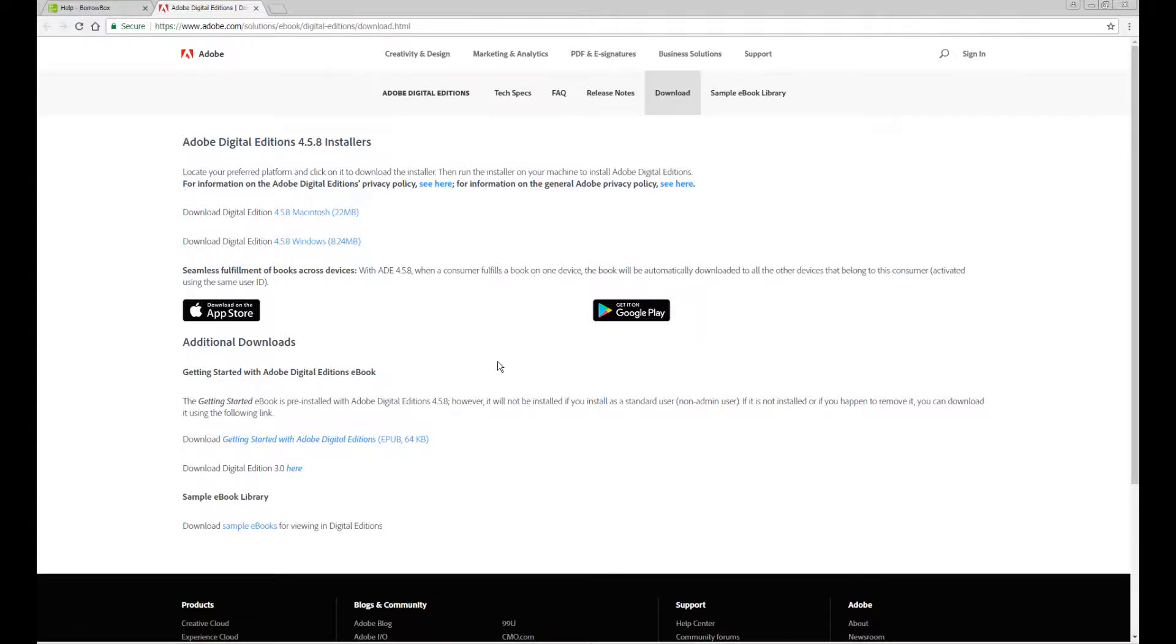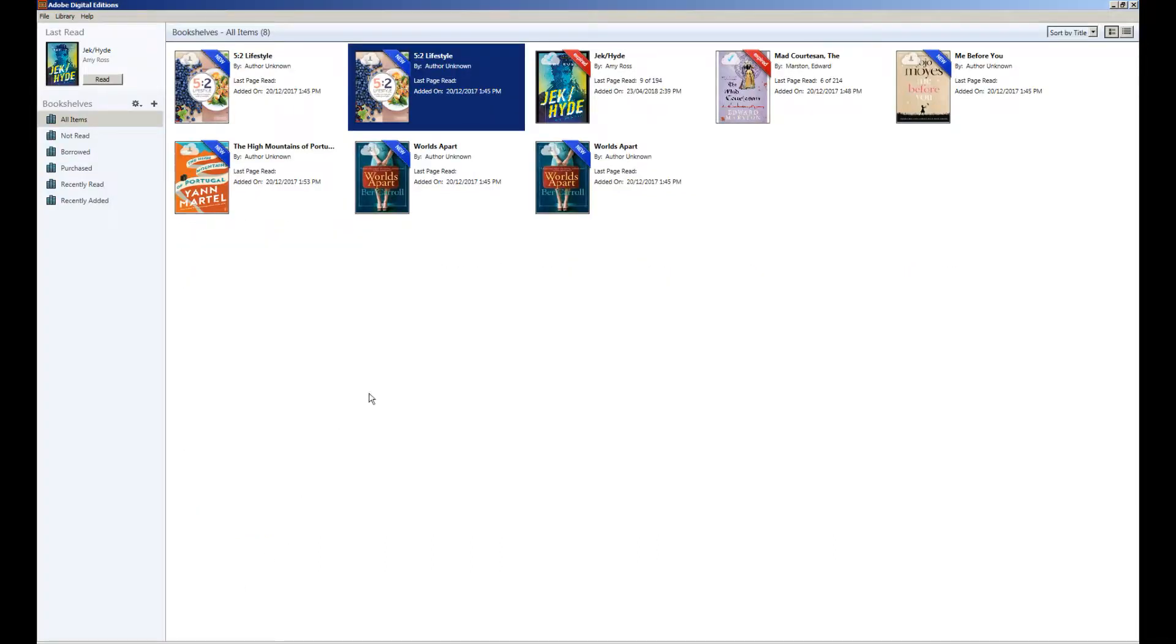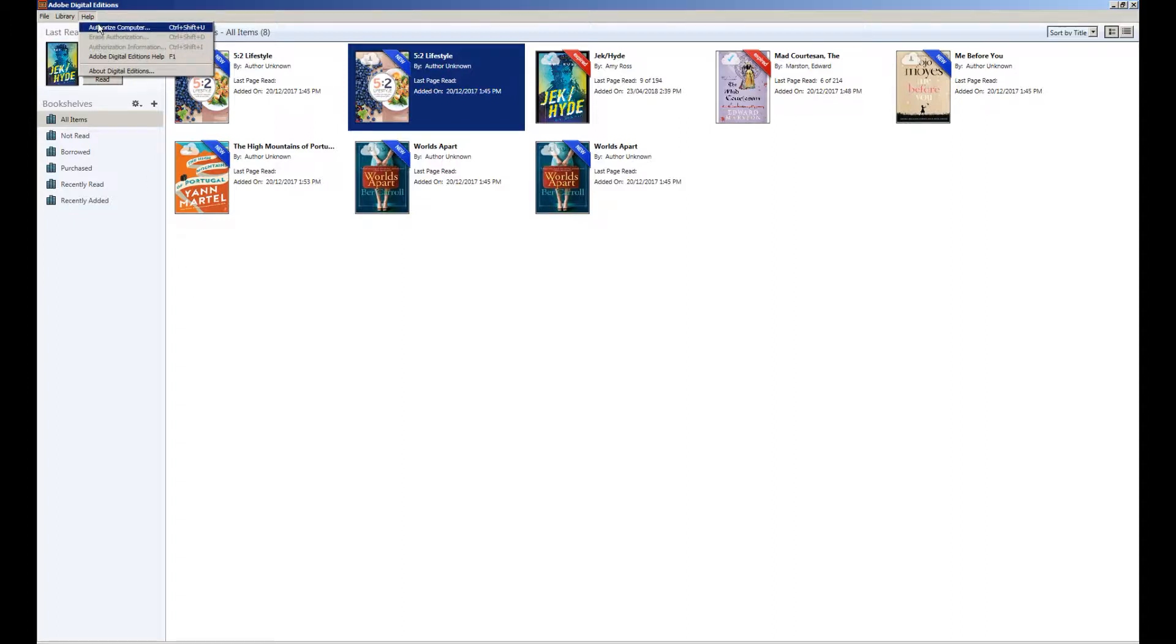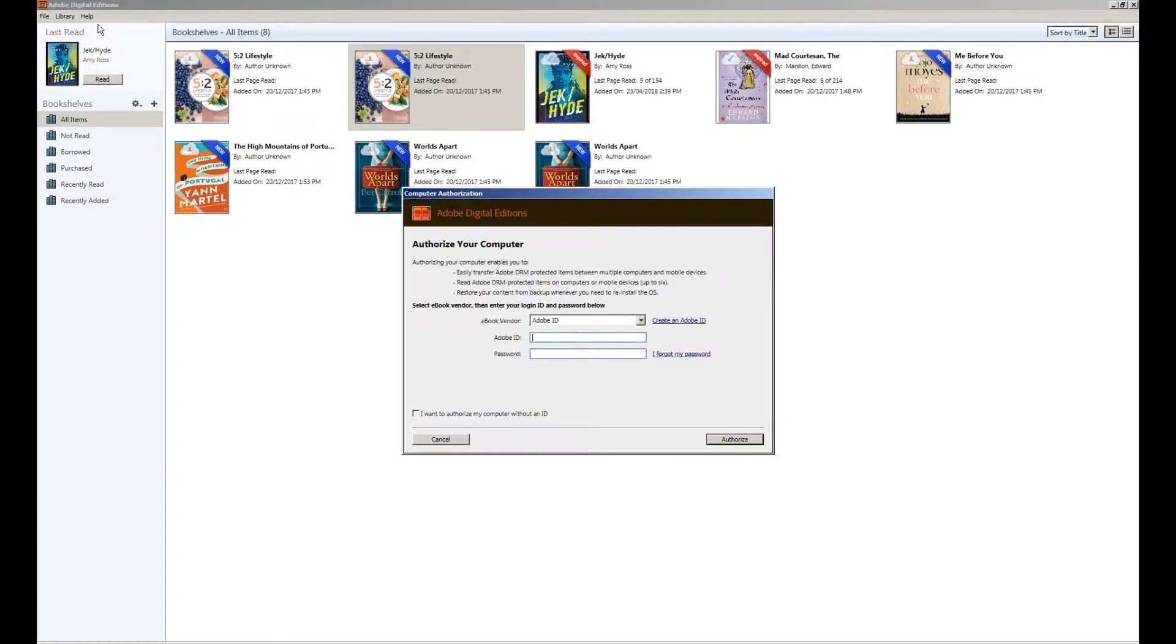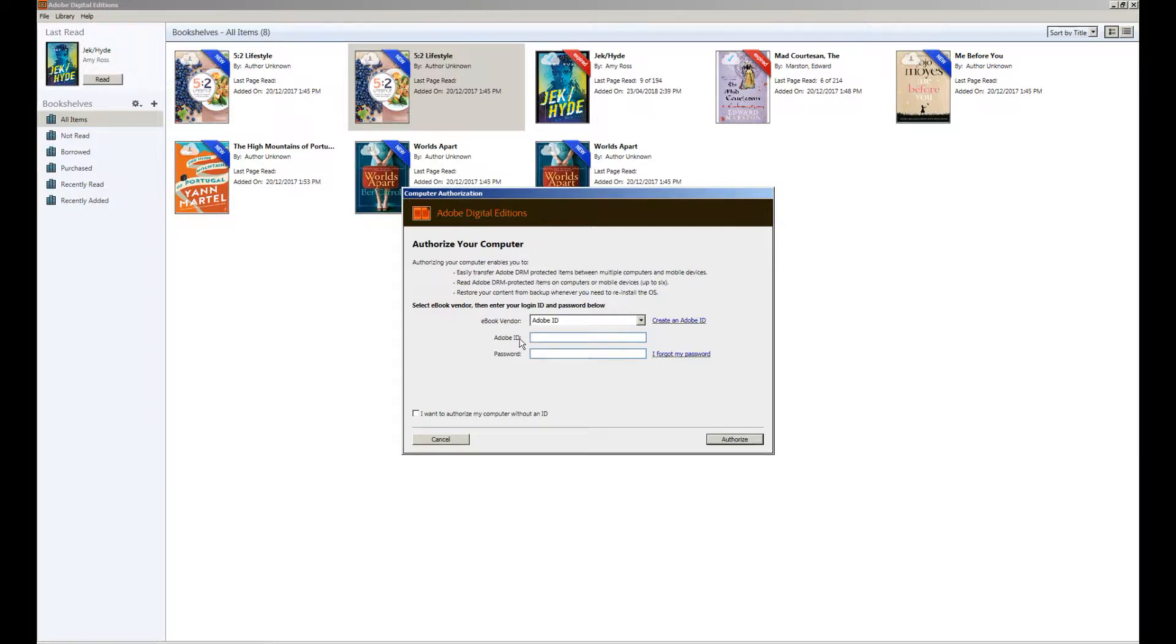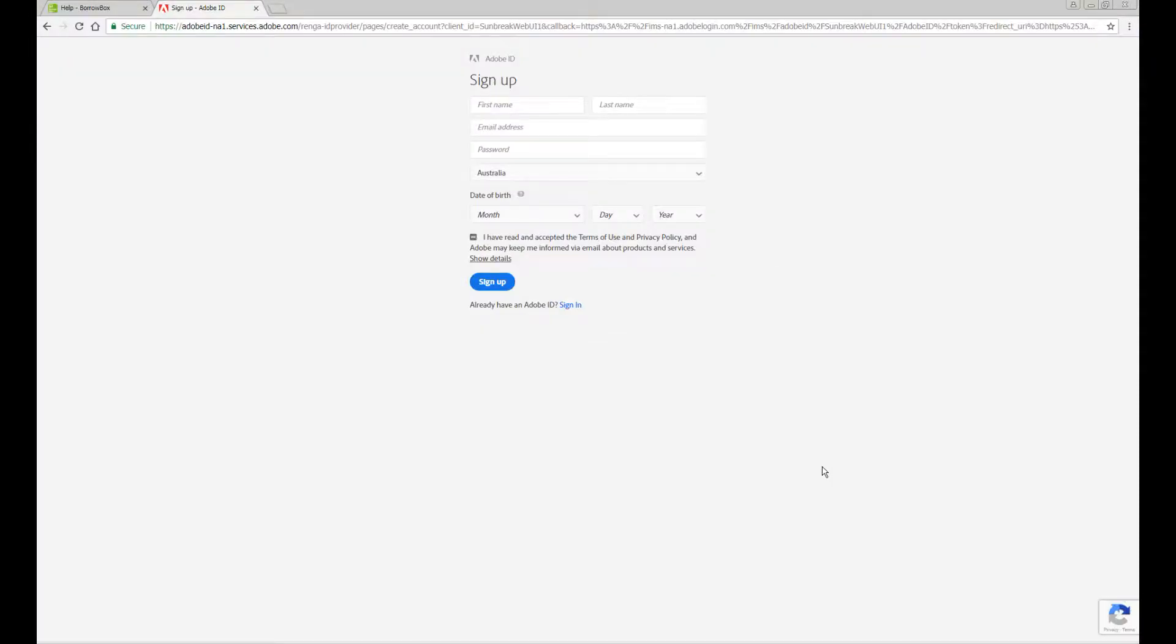Before you start reading and transferring eBooks to your eReader you need to have authorized Adobe Digital Editions. To do this you click help, authorize computer. If you already have an Adobe ID you can enter the details here and sign in. If you don't already have an Adobe ID then click create an Adobe ID.